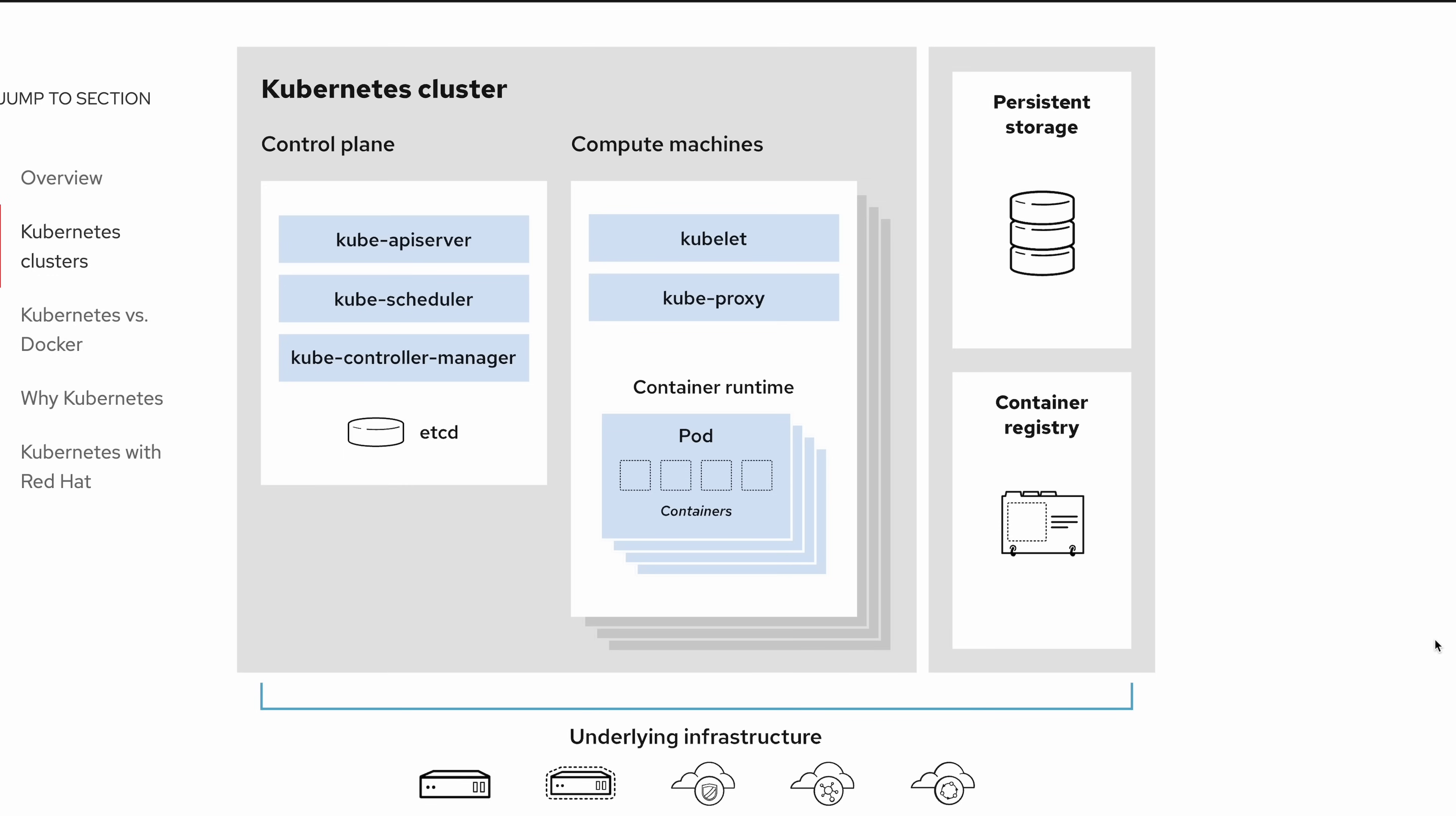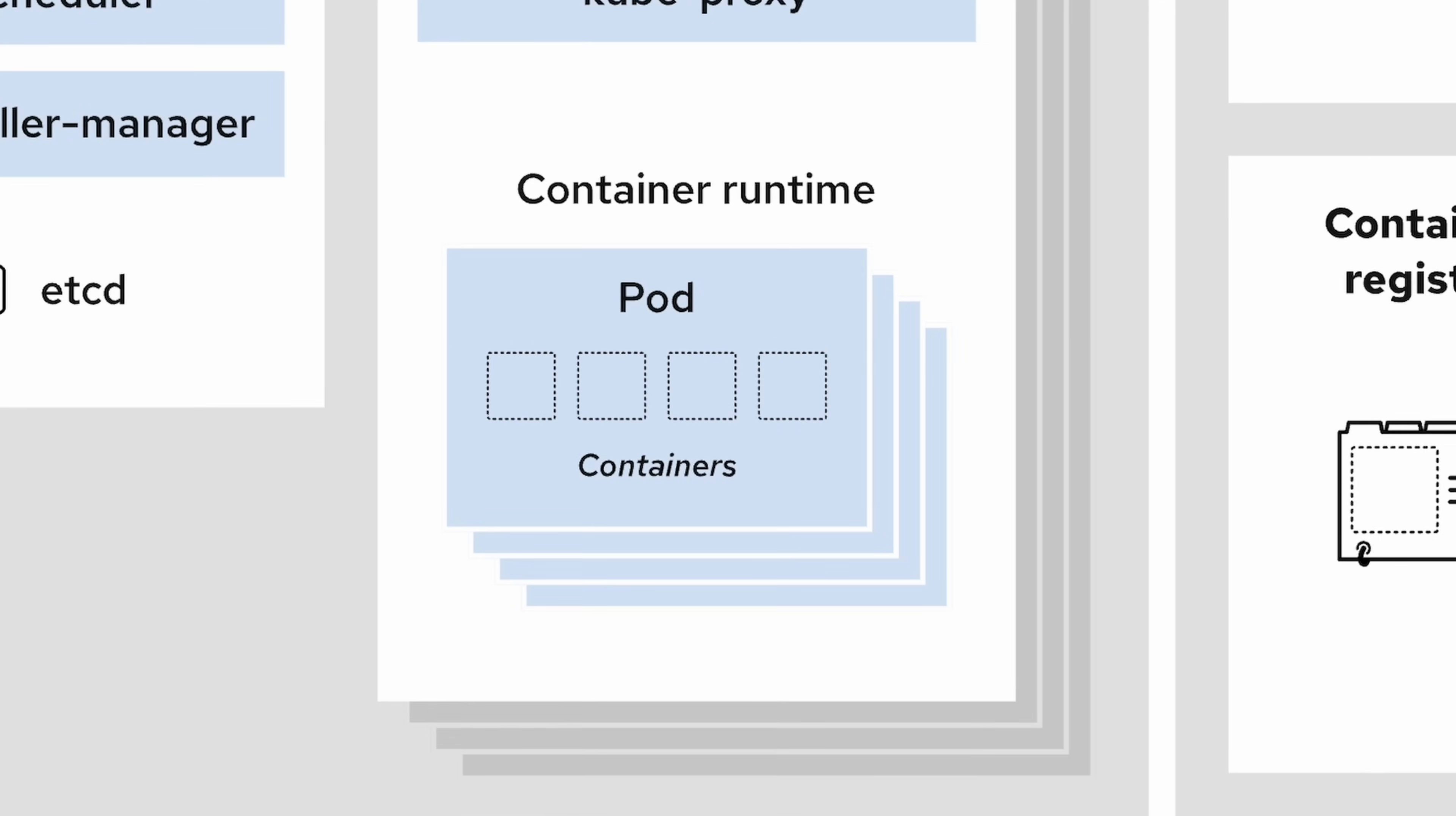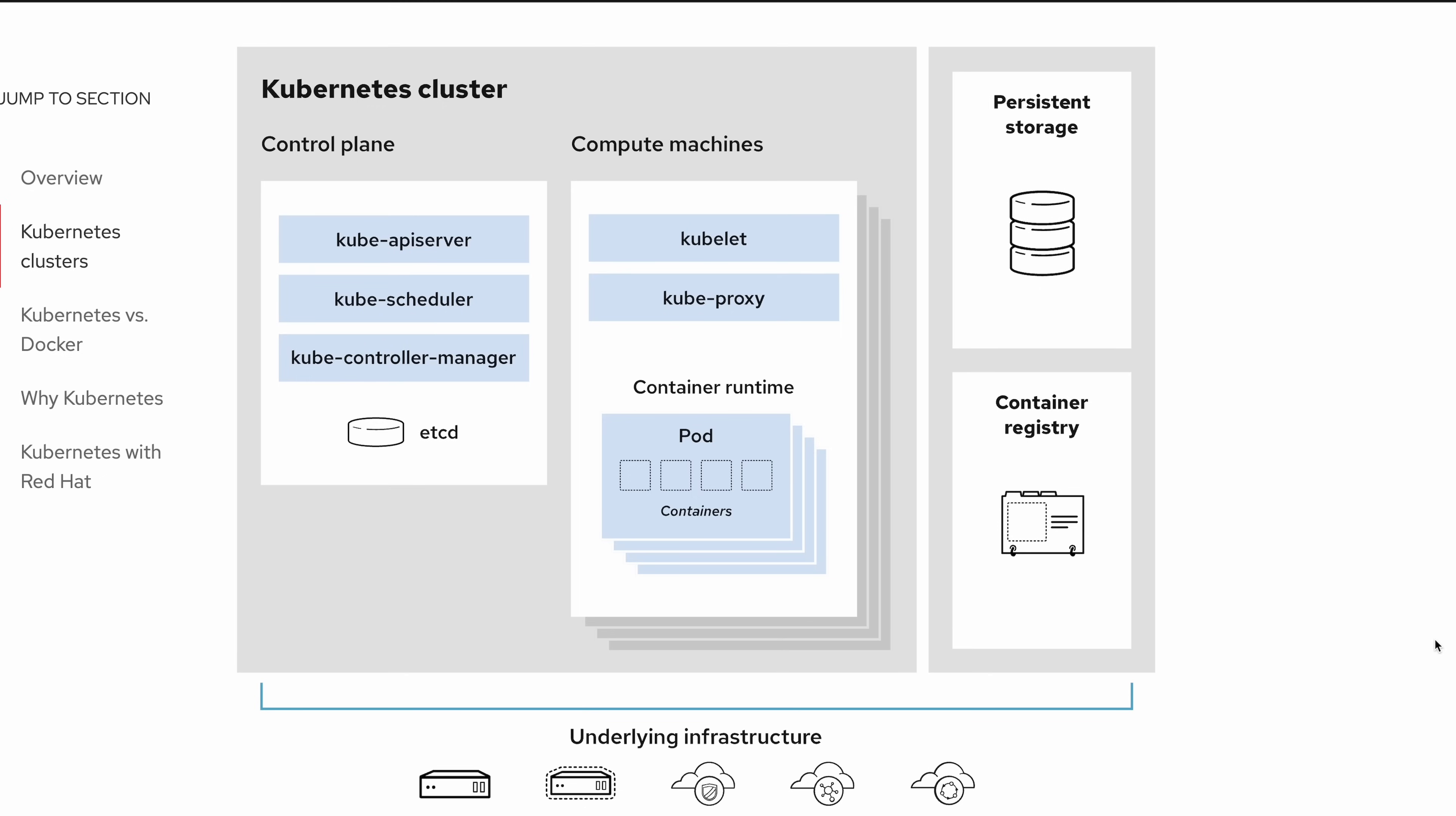When you want to deploy an application, it runs as a pod on the node. Inside of that pod is your container, or multiple containers if that's how you want to set it up. But usually there's one container in a pod. Depending on the size and capacity of your machine or node, you can have many, many applications running on it. And then when that one gets maxed out, you can update the cluster to deploy a second worker node, and a third worker node, however many you need.